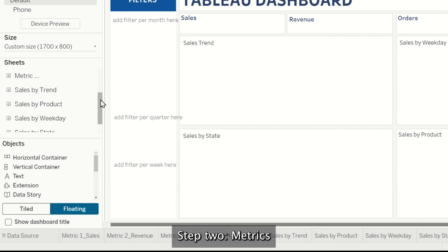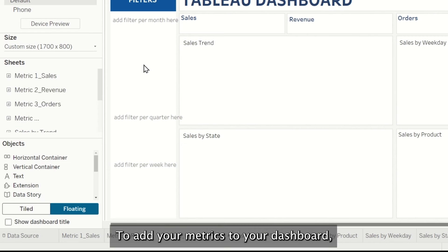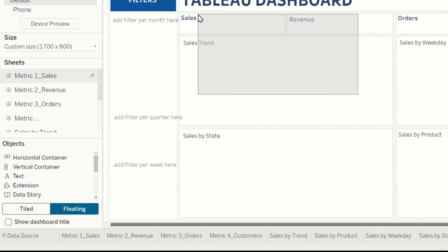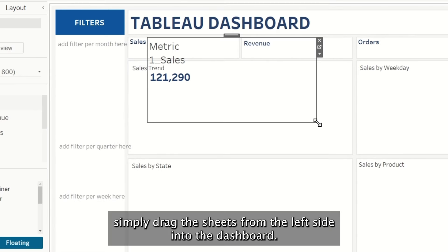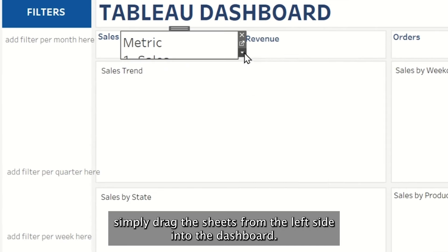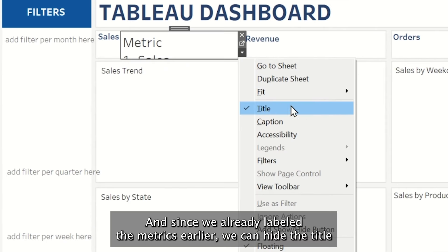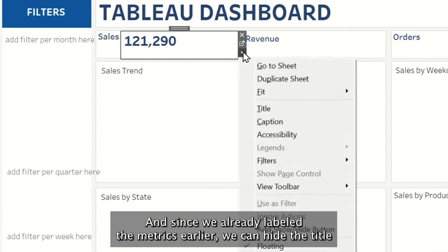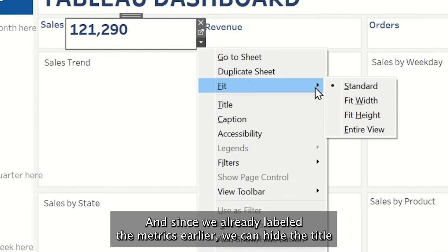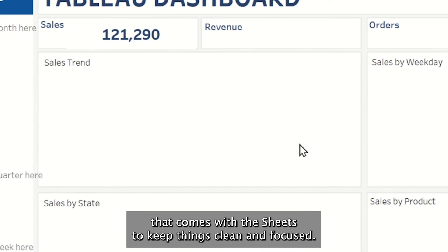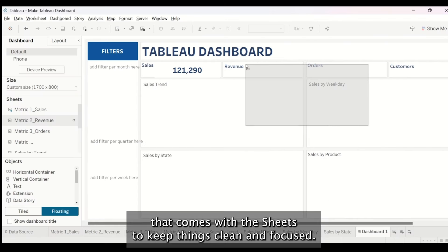Step 2: Metrics. To add your metrics to your dashboard, simply drag the sheets from the left side into the dashboard. And since we already labeled the metrics earlier, we can hide the title that comes with the sheets to keep things clean and focused.